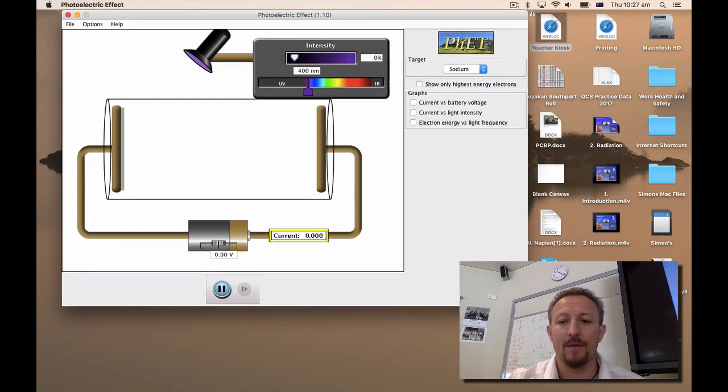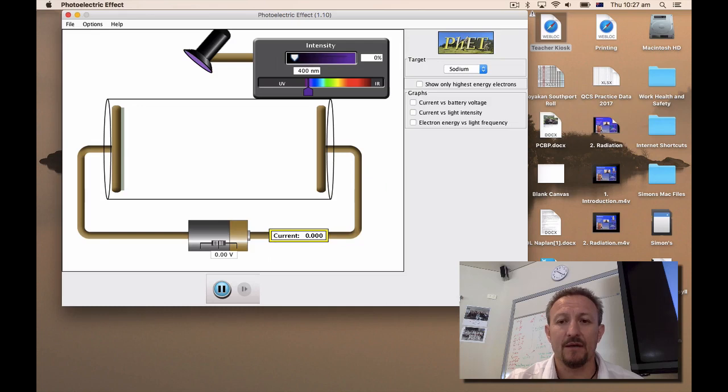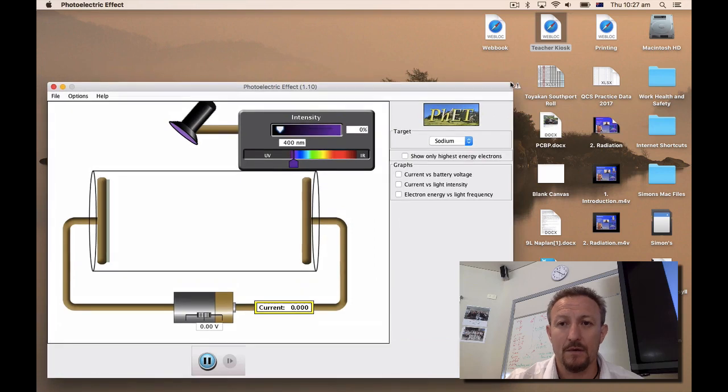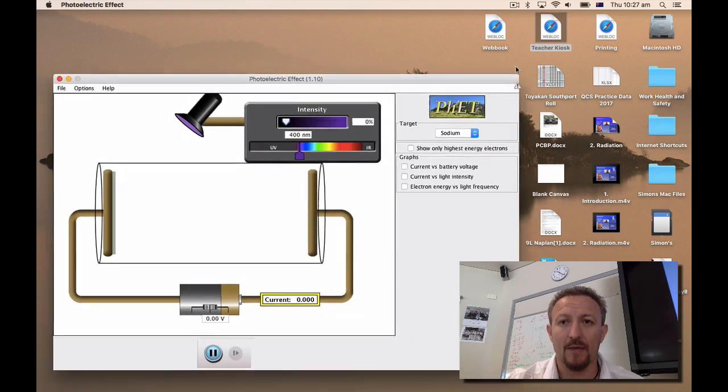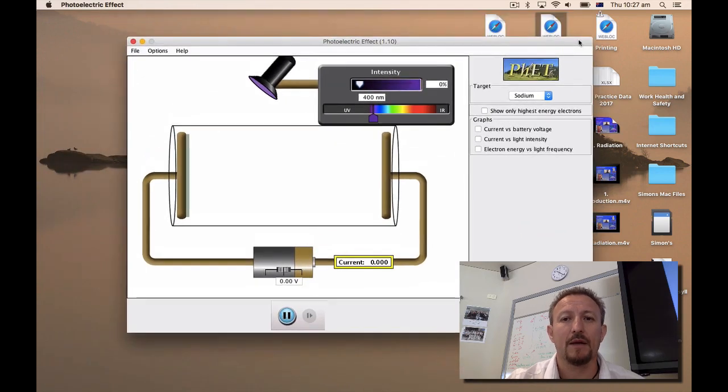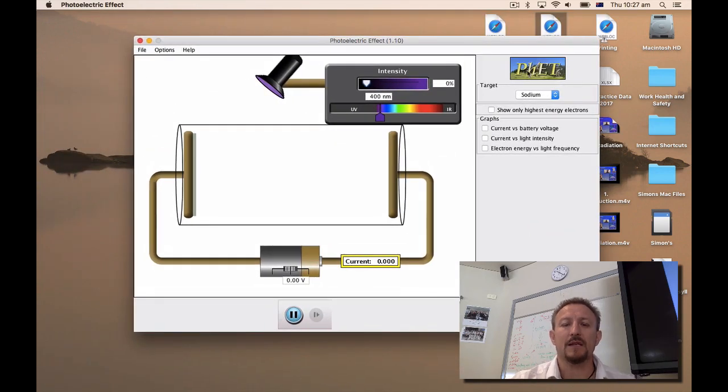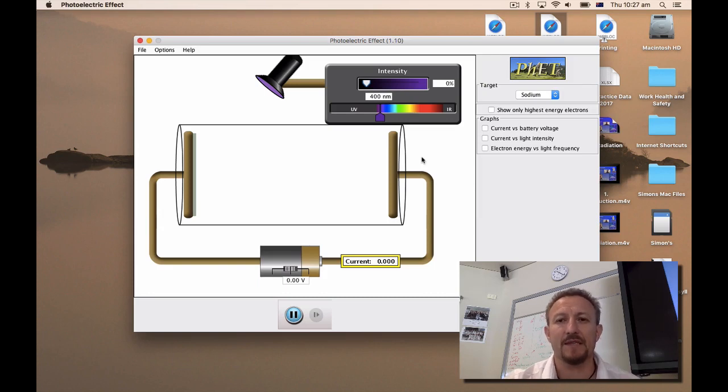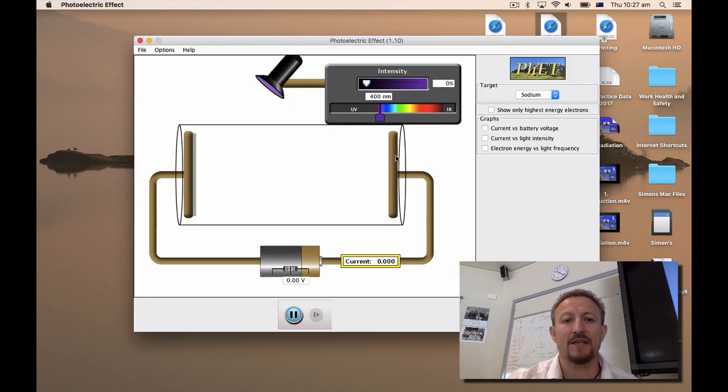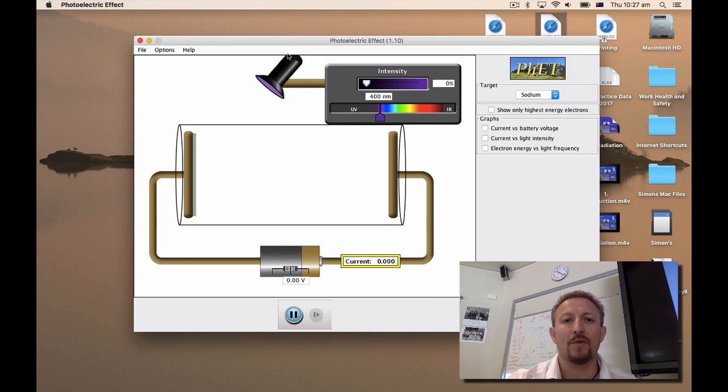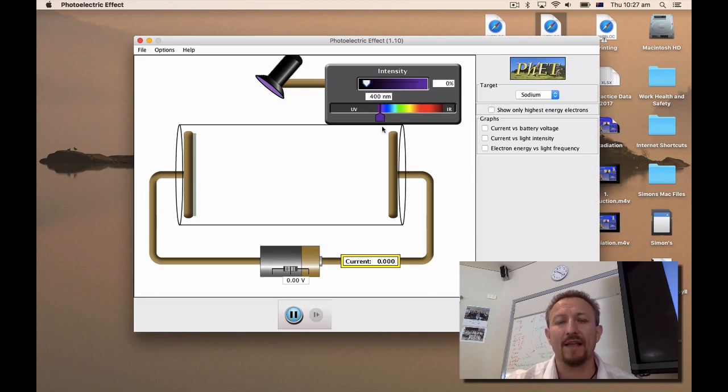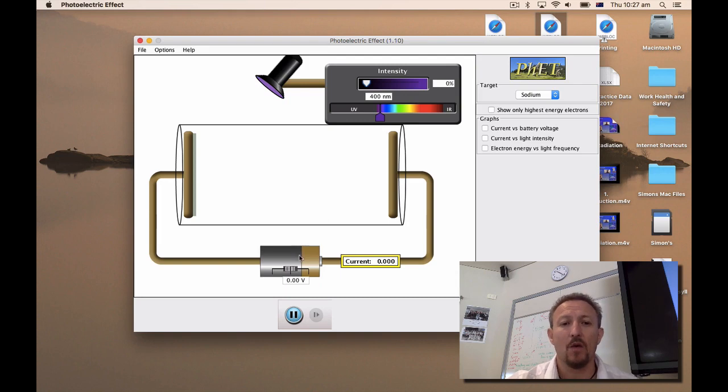Now what we're going to do is just run through the various parts of the simulation so that you know what's going on. The first thing we need to notice is this is our evacuated tube. We've got a light here where we can control the intensity of the light and we can also control the wavelength of the light that's being generated.